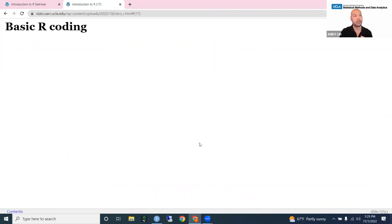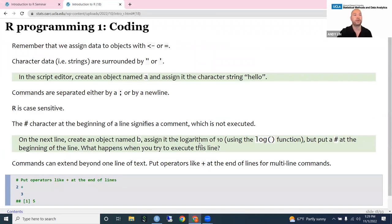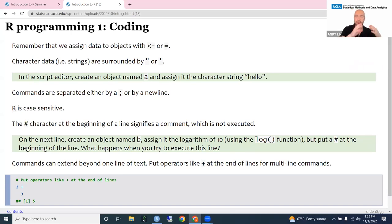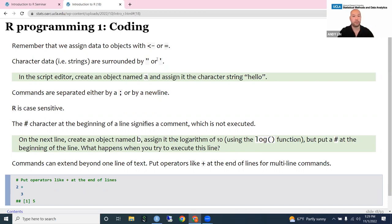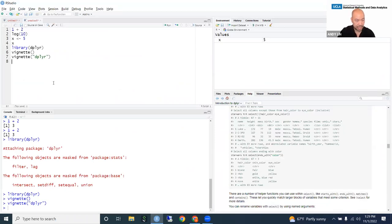Now we're going to move on to basic R coding. We've already learned how to assign data to an object using the left arrow symbol (less than and minus) or equals. In R, as in most other data analysis software, we have numeric data — which are numbers — and character data, which are letters or strings. If you have data that are strings or characters, you need to surround them with quotes. So I can create an object named A and assign it the string 'hello' using the arrow and putting the word hello in quotes.